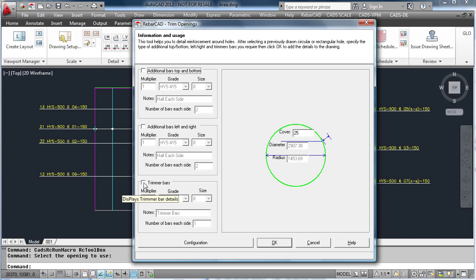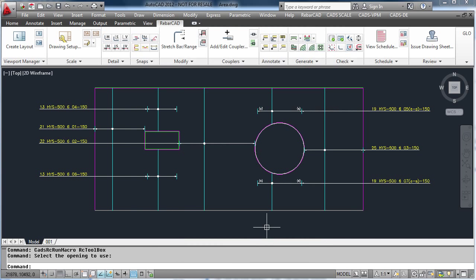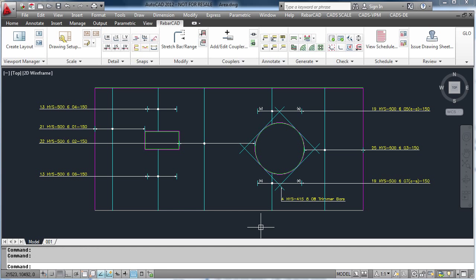Add the clearances, and in this case we will just add trimmer bars to our opening. Hit OK and RebarCAD automatically details the bars.